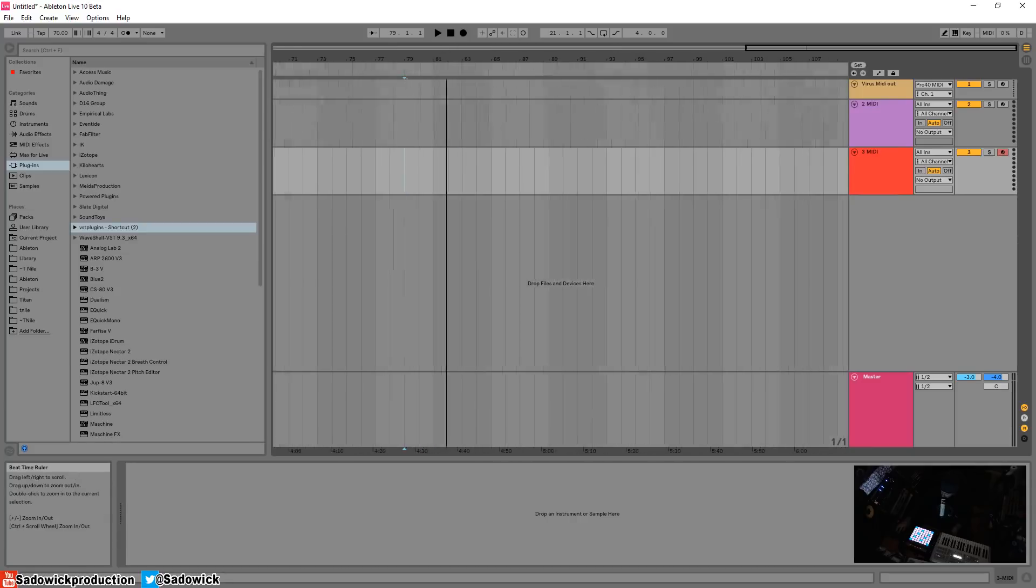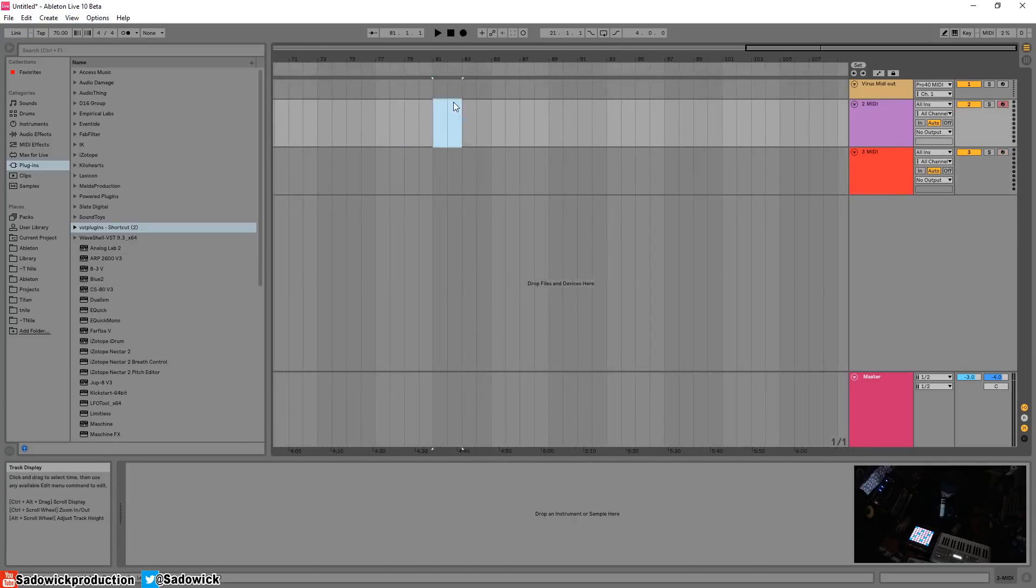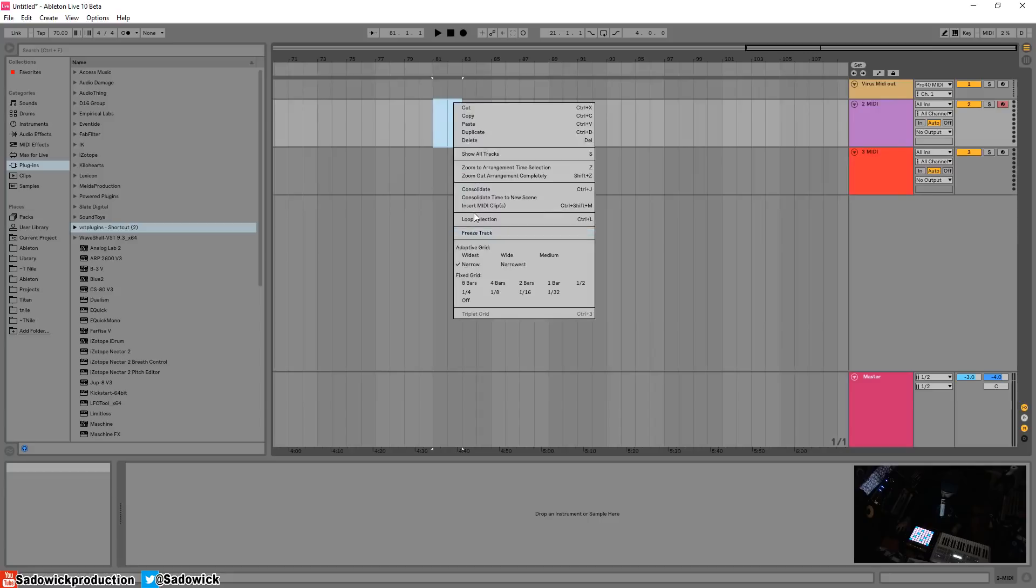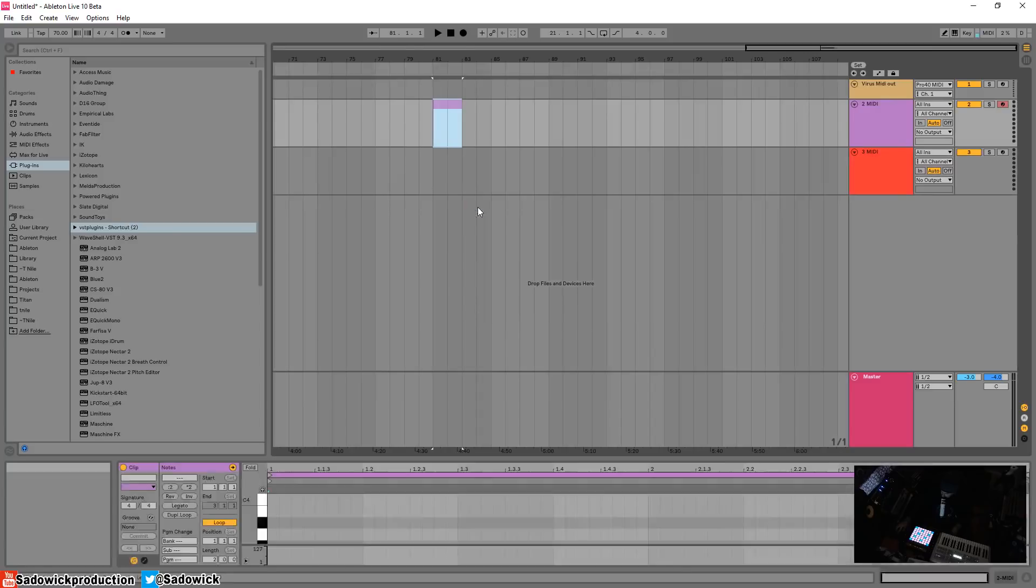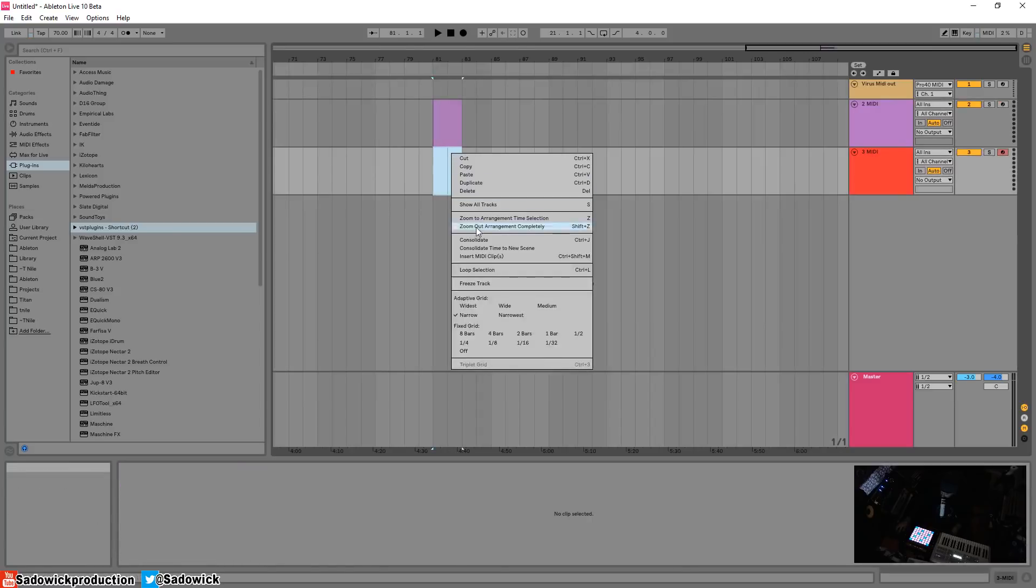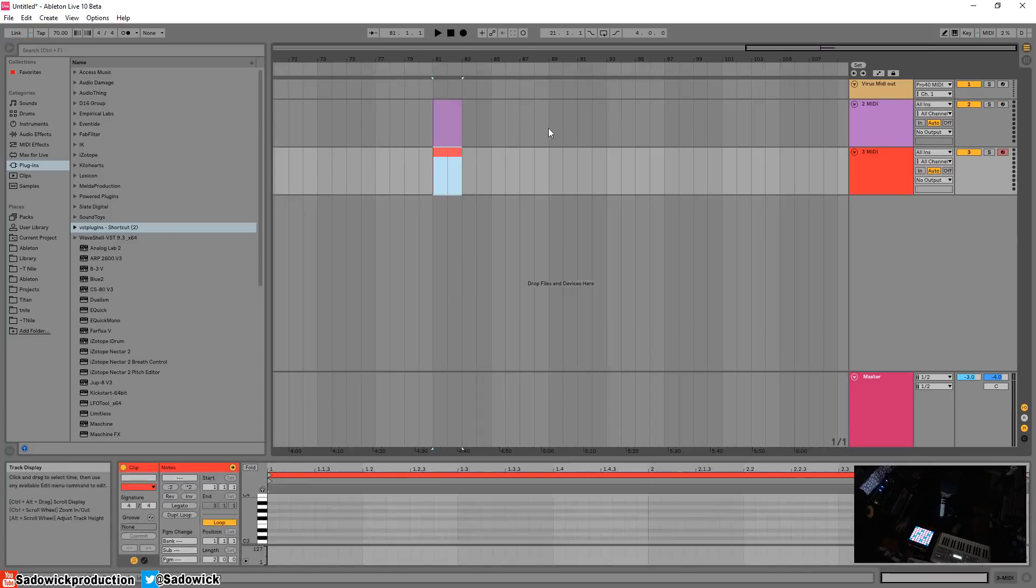And let's just select a little bit, insert a MIDI clip here, right click, insert a MIDI clip there.